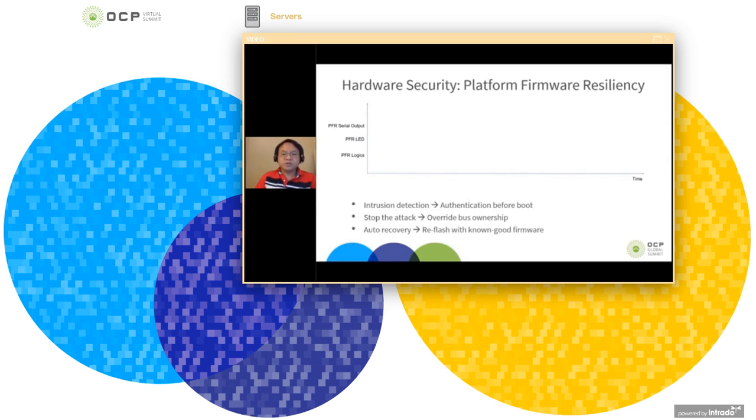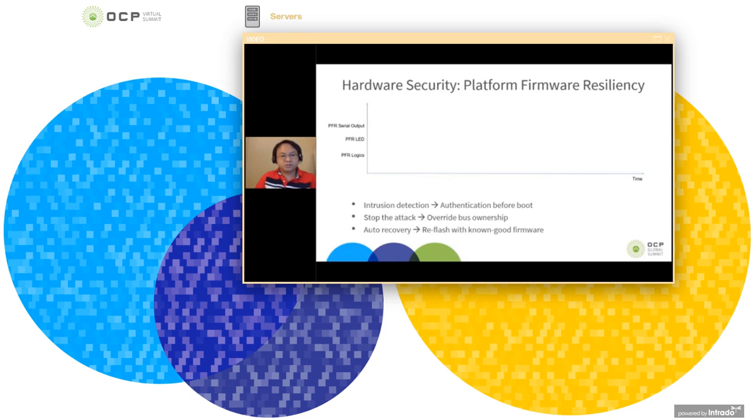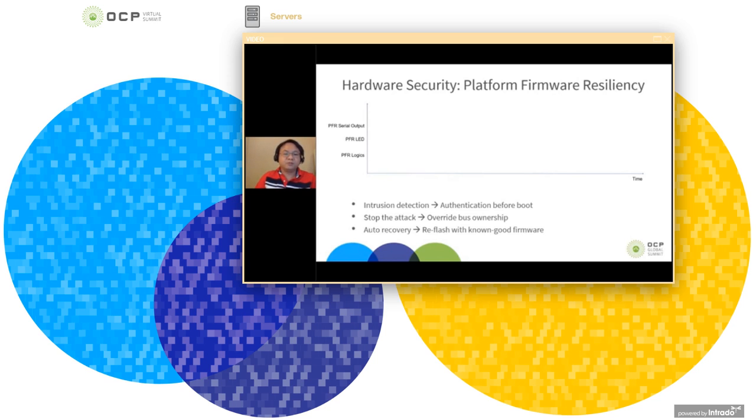This generation will also build up security aspects by implementing hardware platform firmware resiliency solution. It has three main functions. First, it is able to detect intrusion because it authenticates the firmware before the boot.